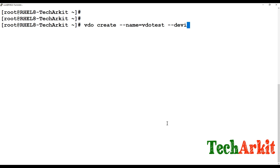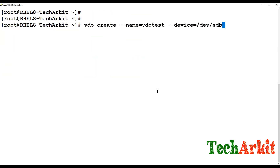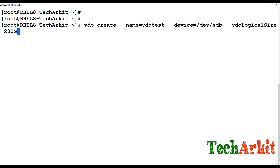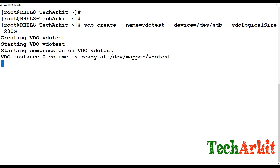The device flag points to /dev/sdb, which is the 20 GB device I am going to use. I set '--vdoLogicalSize' to 200 GB because sdb is 20 GB, giving us the 1-to-10 ratio. You can use 500 GB, 750 GB, or 1 TB — the logical size depends on your usage.